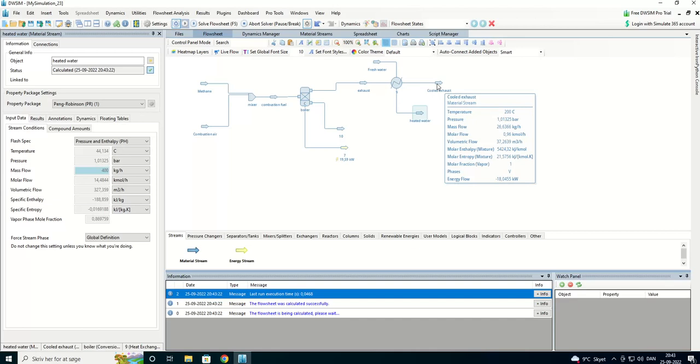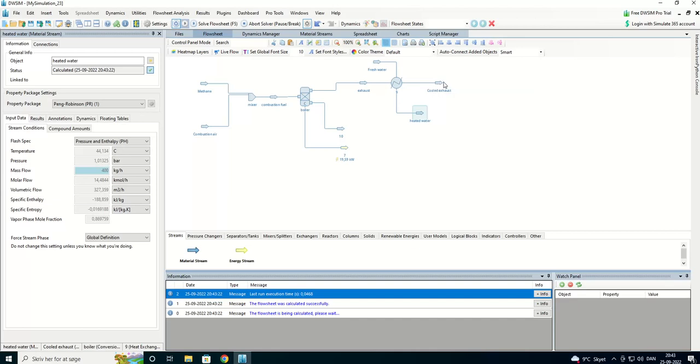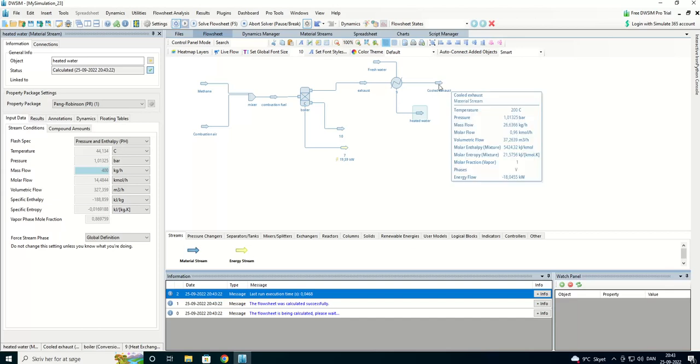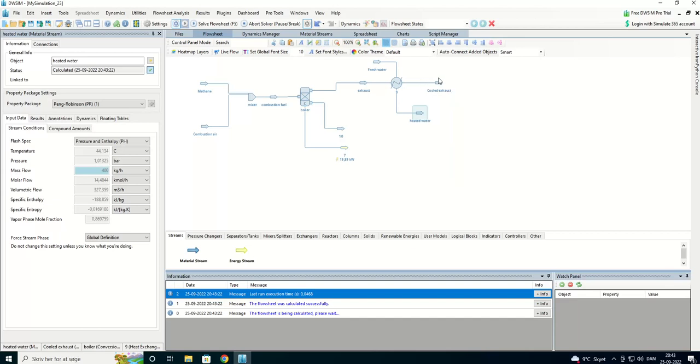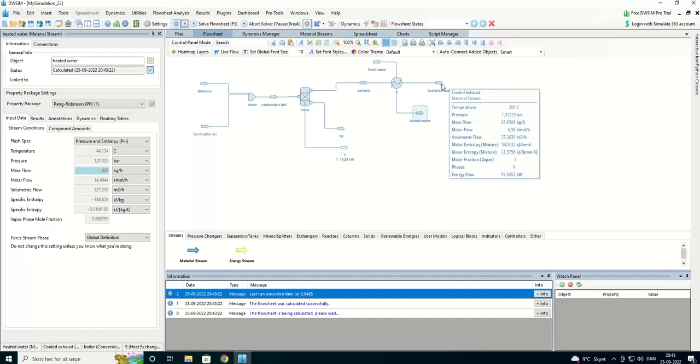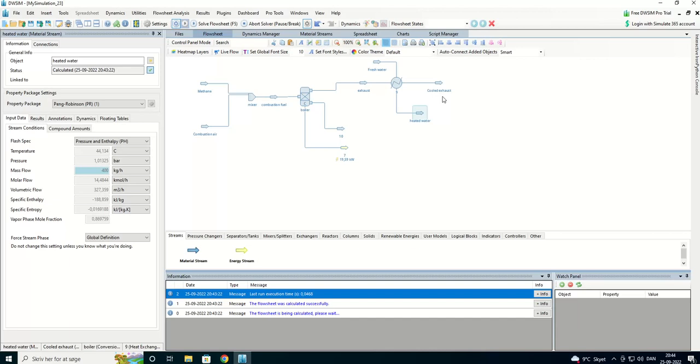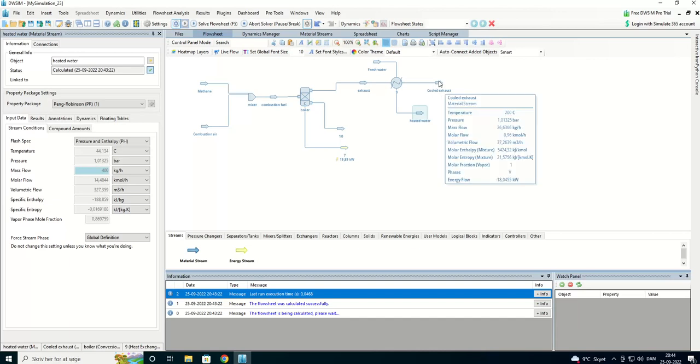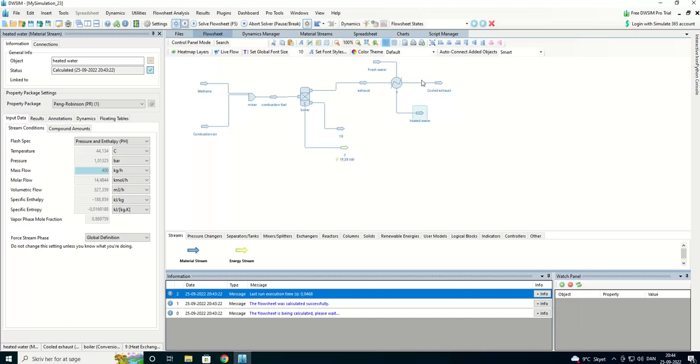I can heat my combustion air with the rest of the energy in the cooled exhaust. It is about 200 degrees, so I'll introduce another heat exchanger here.